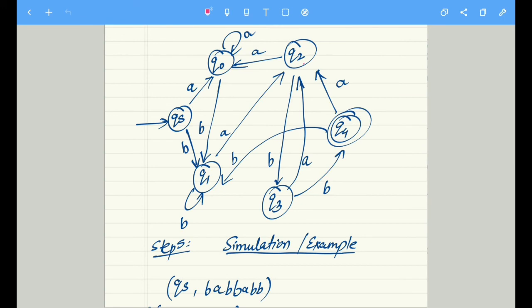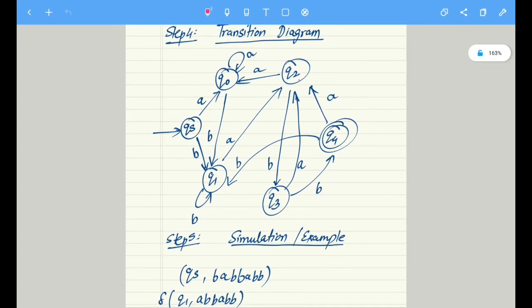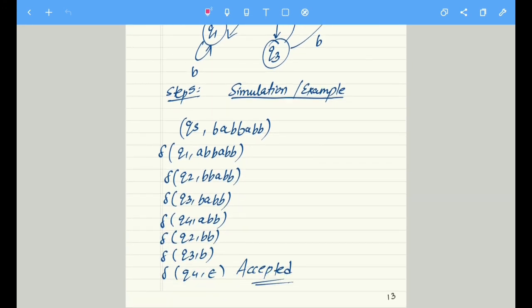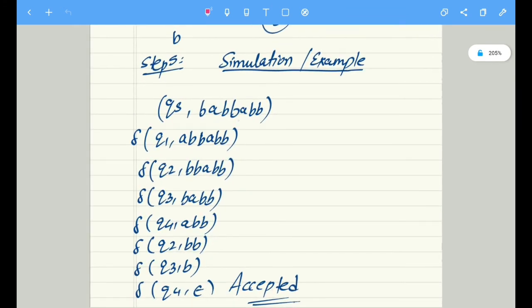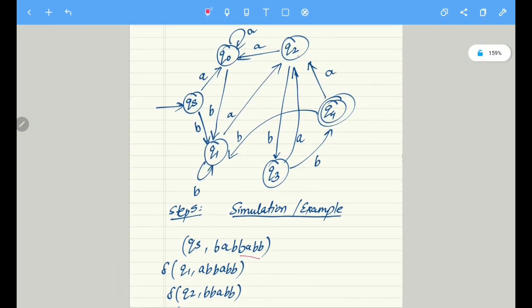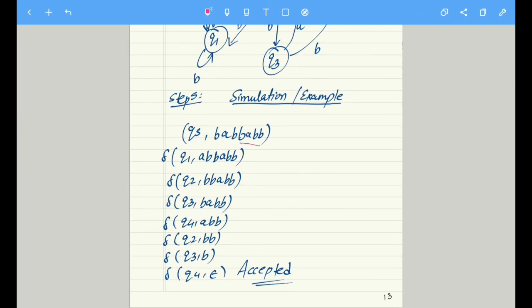If you have understood the transition diagram, it is simply a representation of the transition table from step three — implementation. Based upon that we have solved an example here. The example string ends with b a b b, so according to our logic this string should get accepted. At the end we reach q4, and since q4 is our final state, we stop in q4 accepting that particular string.